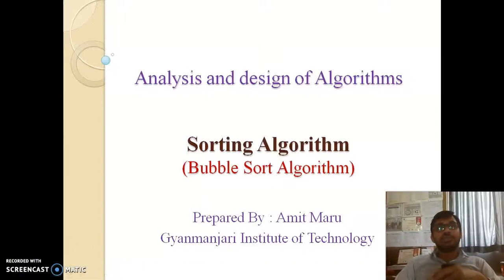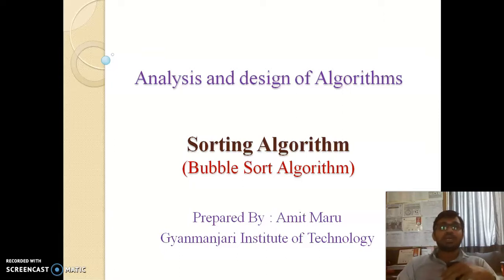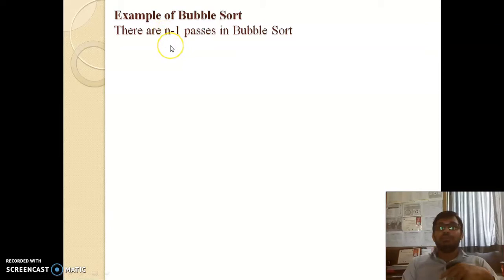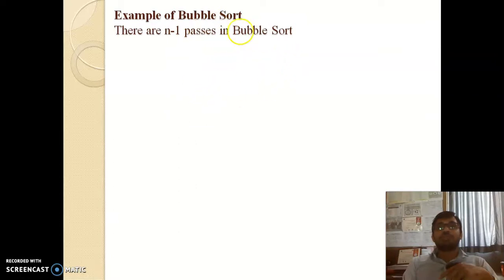Hello everyone, today we are going to discuss the bubble sort algorithm in detail with one example. Before starting, I would like to mention that in bubble sort, there will be a total of n minus 1 passes, where n is the number of elements. For example, if we have 5 elements, then n equals 5 and total passes will be 5 minus 1, which equals 4.